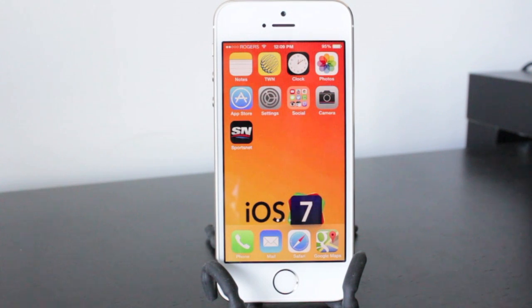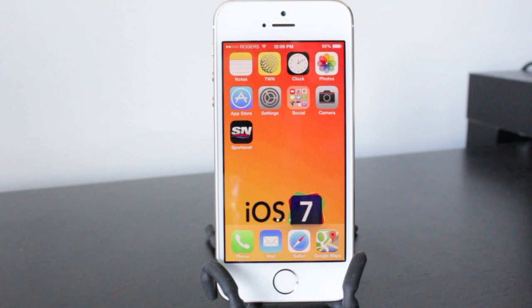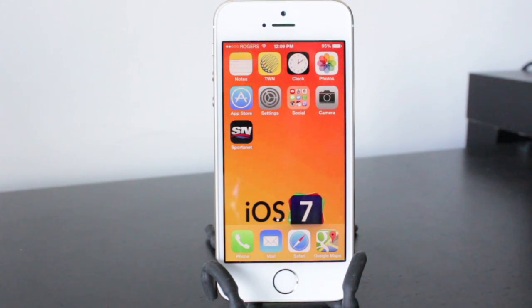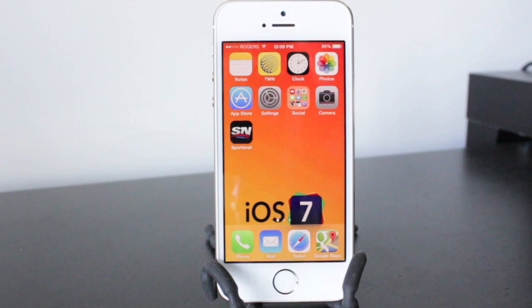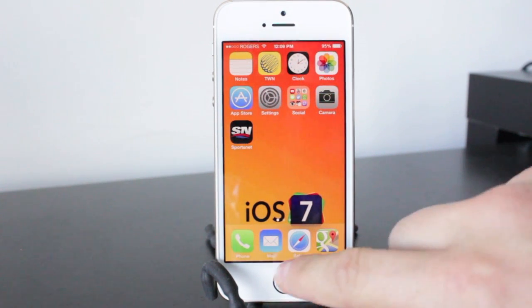Alright, so what I'm going to try to do here is give you the most practical ways you can save battery life with your iPhone without losing out on too many of the cool features. So we'll start with a basic one and that's Bluetooth.